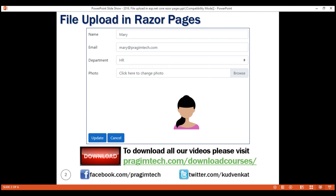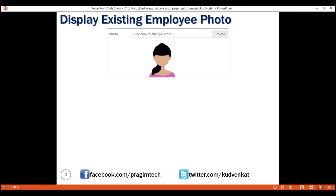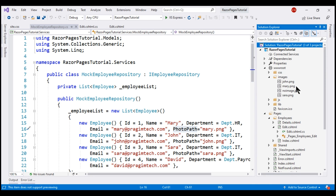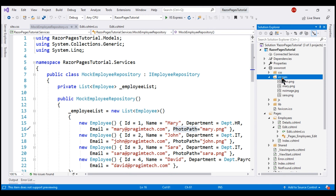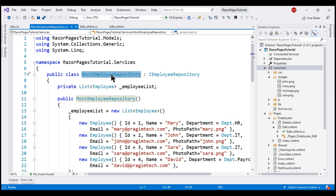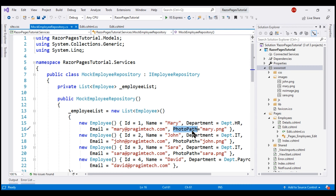The first thing we want to do is display the employee's existing photo. For that, we're going to create a variable called PhotoPath. All our employee photos are present in the Images folder, and this folder is in turn present in the wwwroot folder. At the moment, we have employees hardcoded within our MockEmployee repository class. Notice the employee has a PhotoPath property, and this property is set to the name of the associated photo.